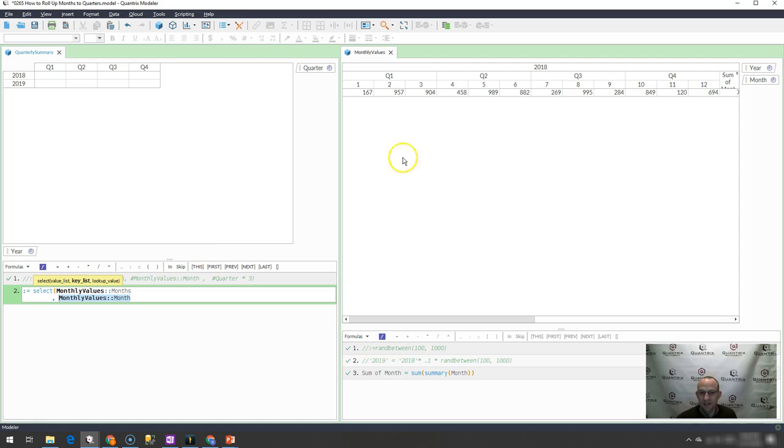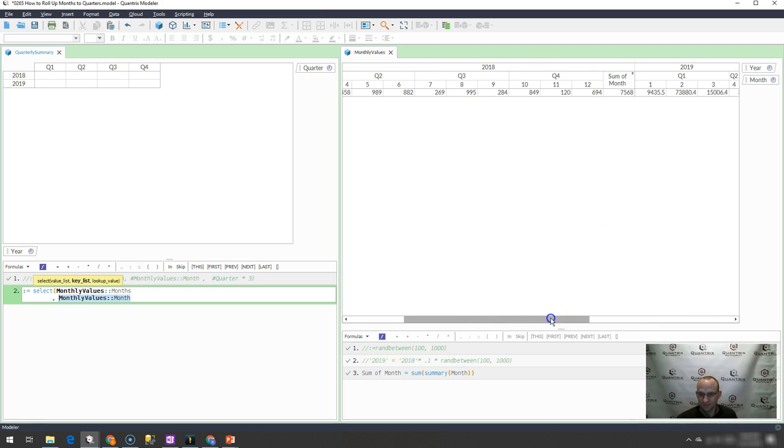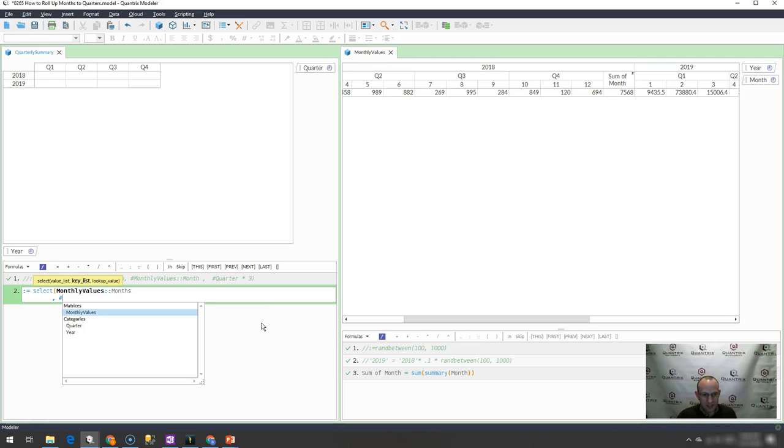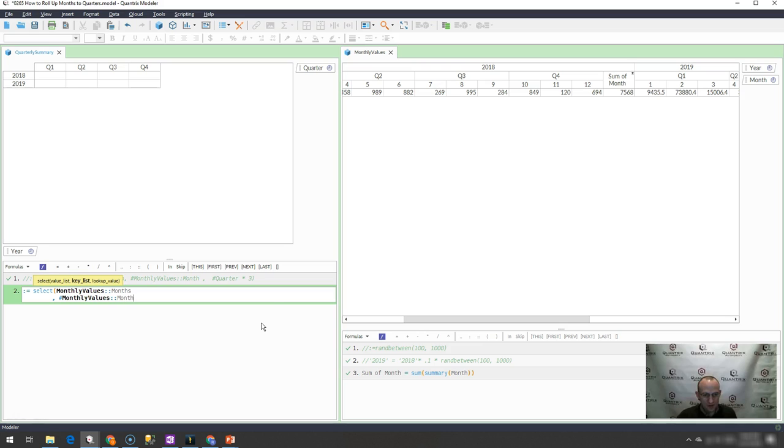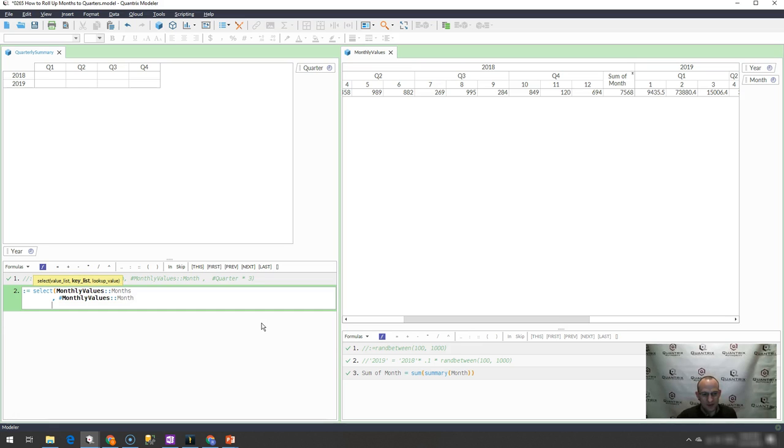So how can I specify in month that I want that as my value list, kind of those index of those positions, three, six, nine, 12, 15, etc.? I can do that by simply going in here and saying hashtag monthly values month. And what that does is that creates an index of the position of each one of these months.